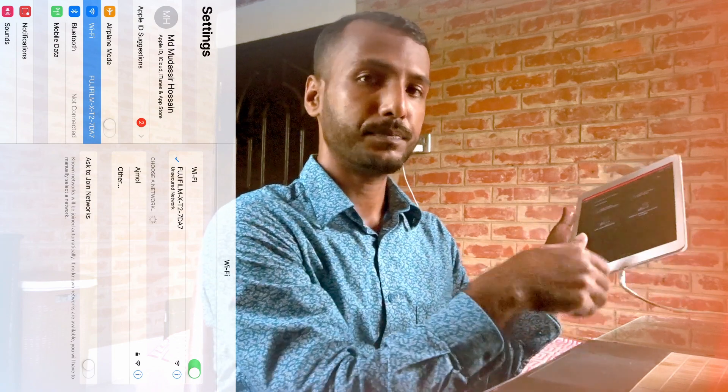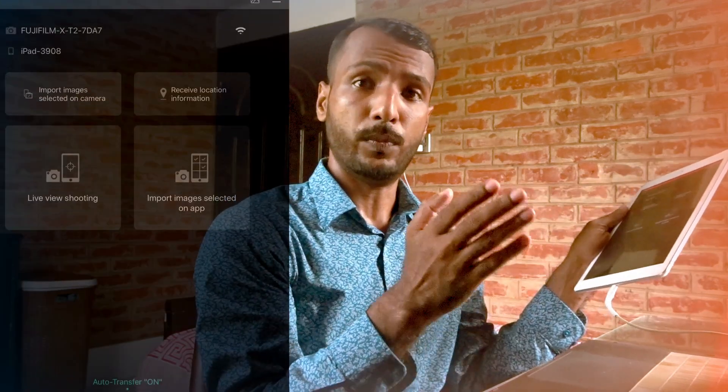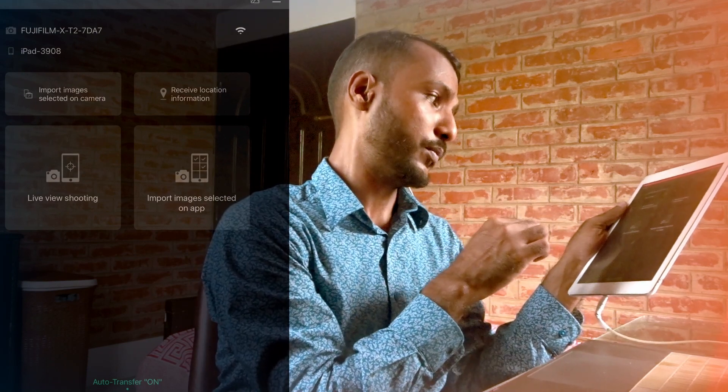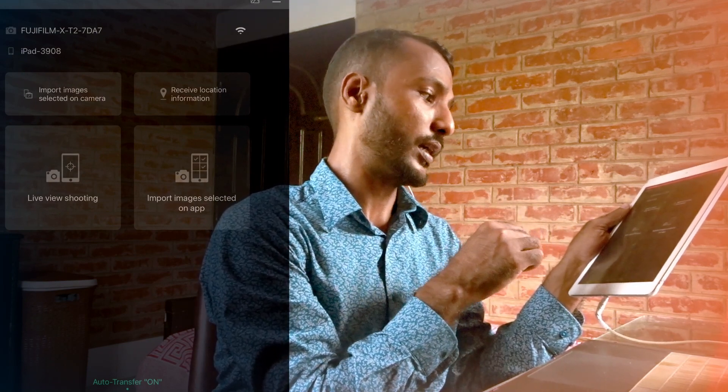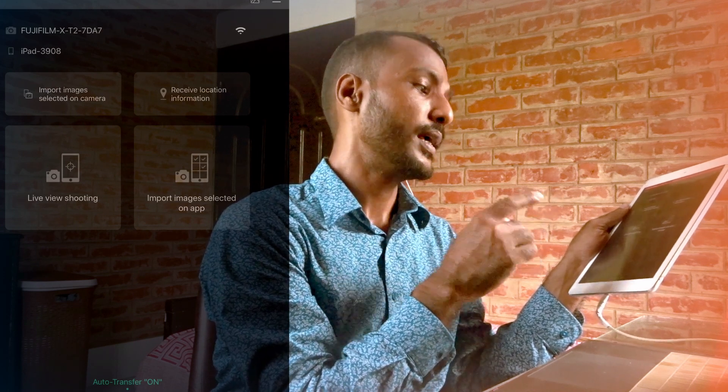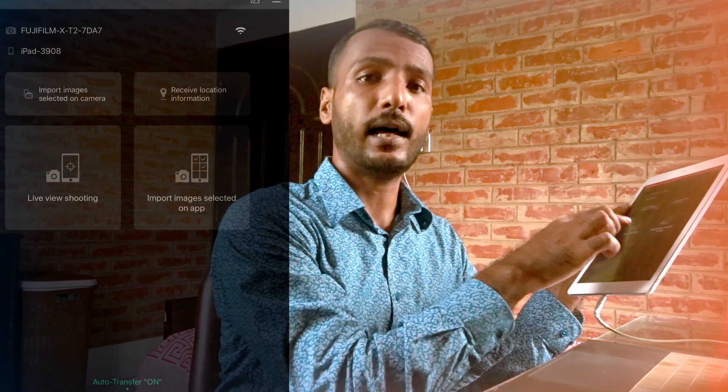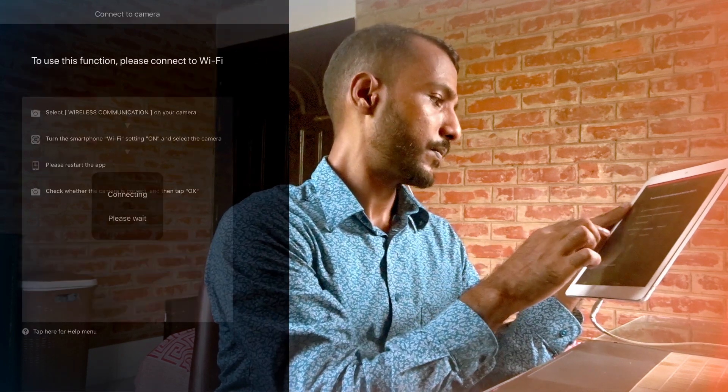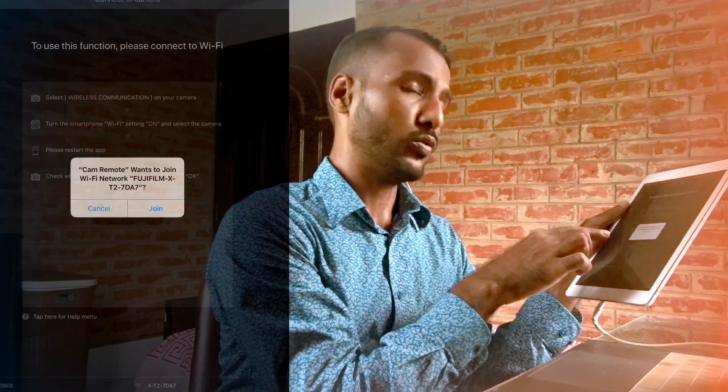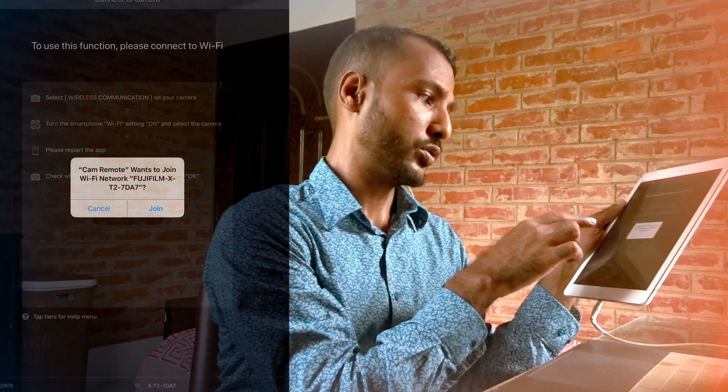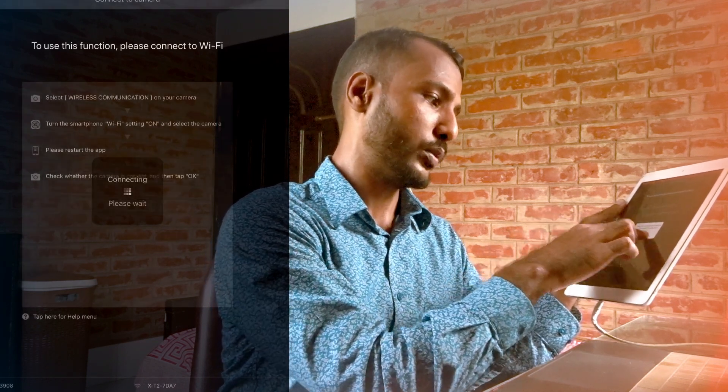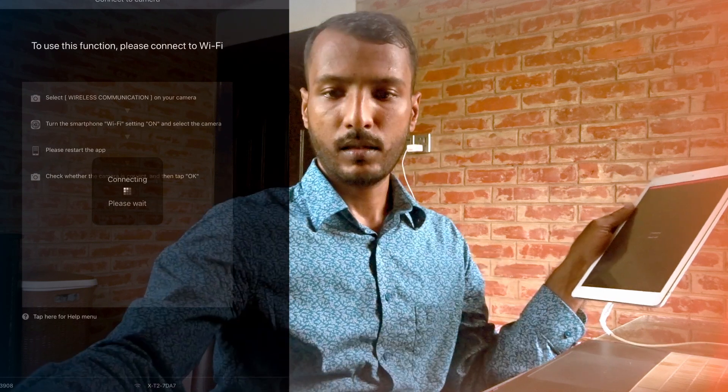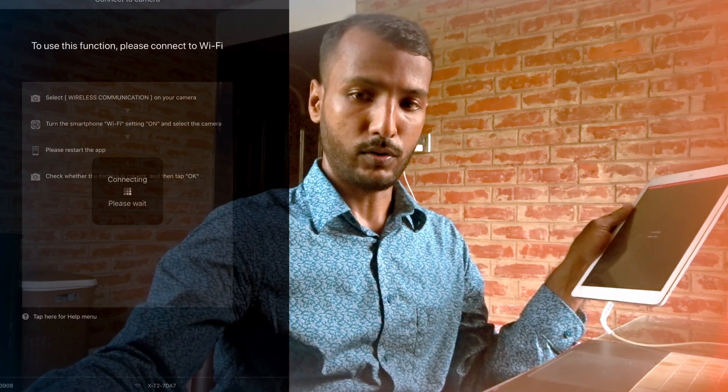The third step is to open the app. As soon as you open the app, you get different options here such as import images selected on camera, live view shooting, receive location information, import images selected on app. So we are clicking on that. And now it's asking, cam remote wants to join Wi-Fi network, hit join. So I just need to hit OK on the camera to finally get the connection.